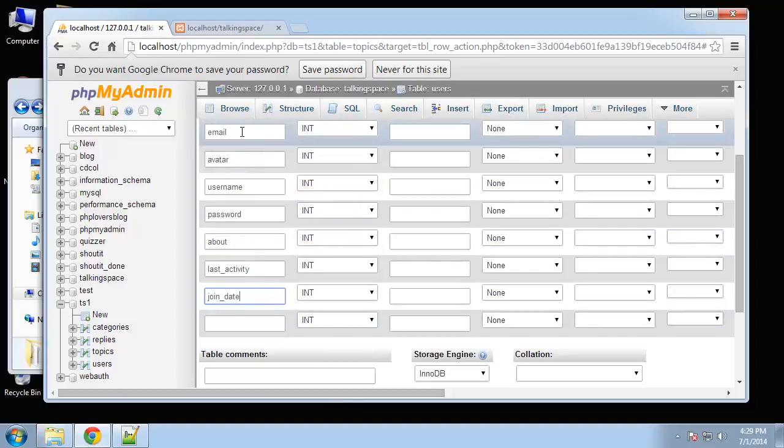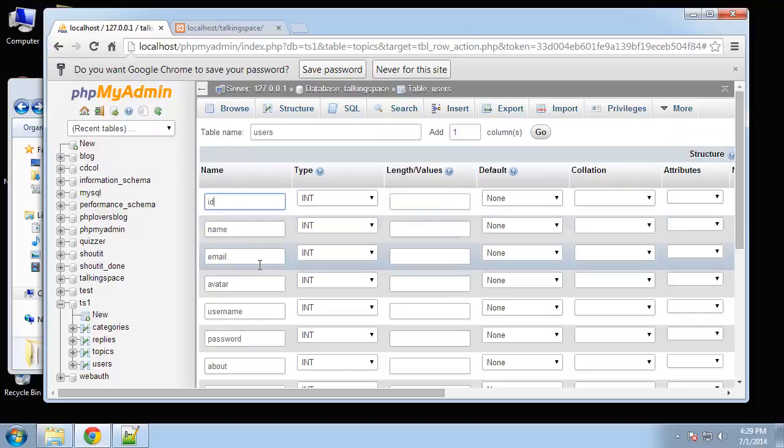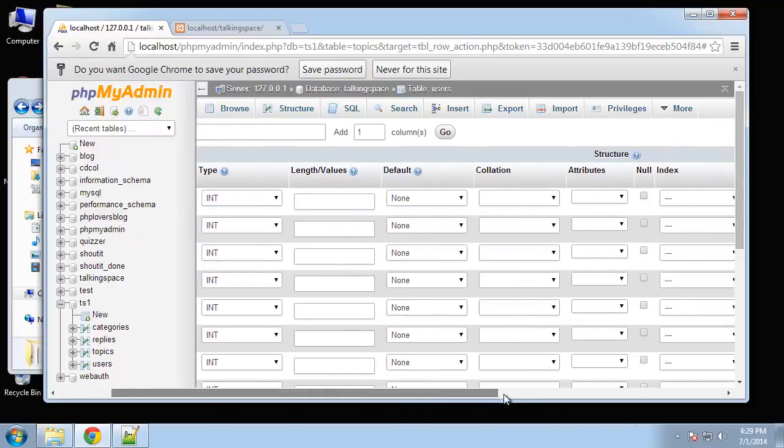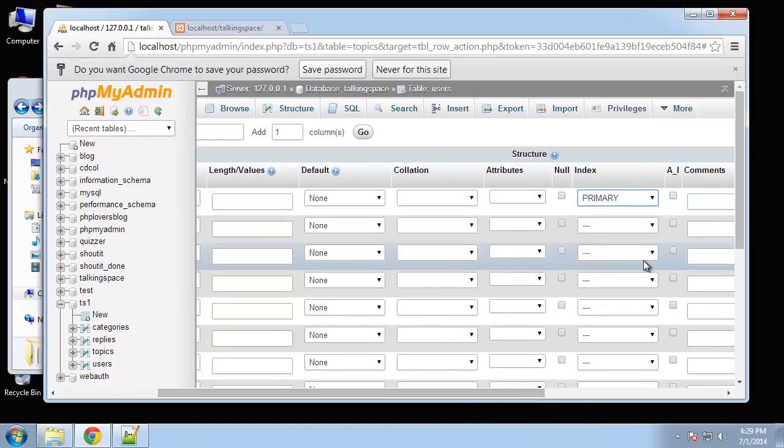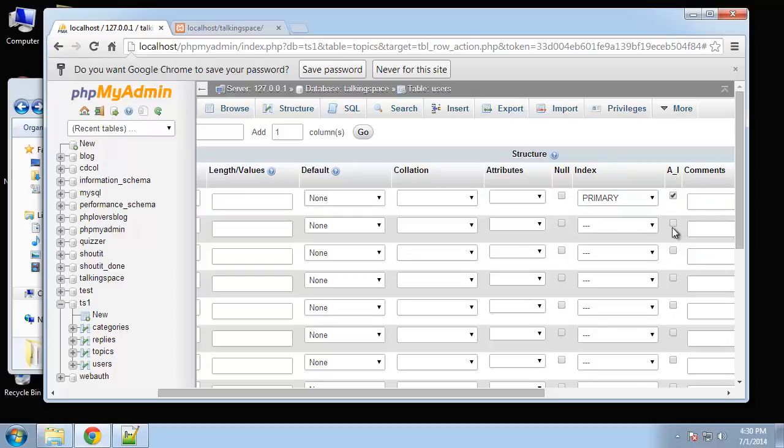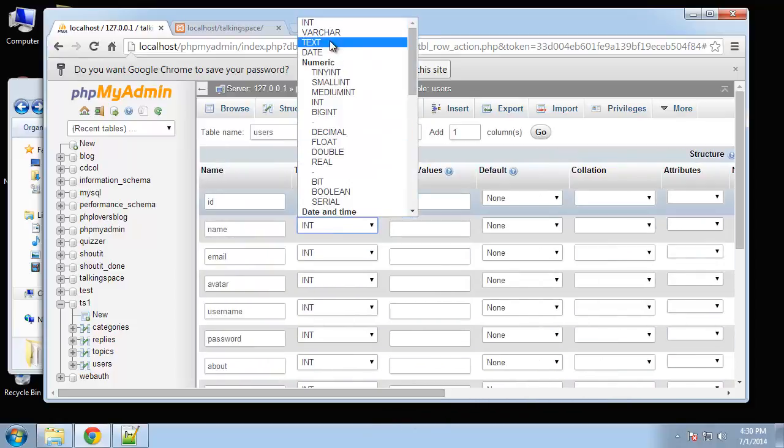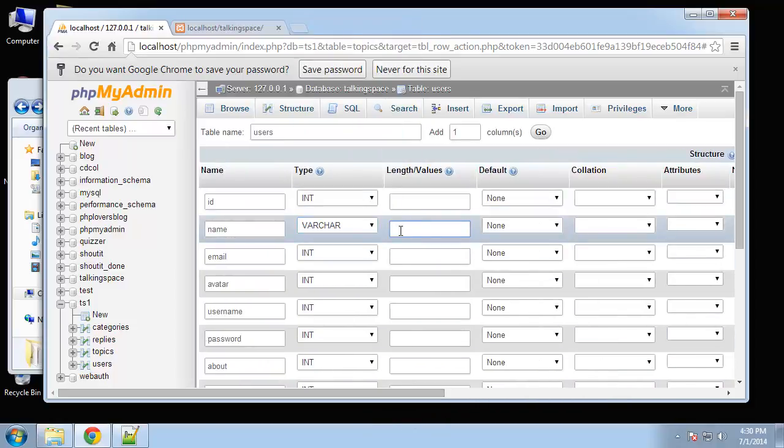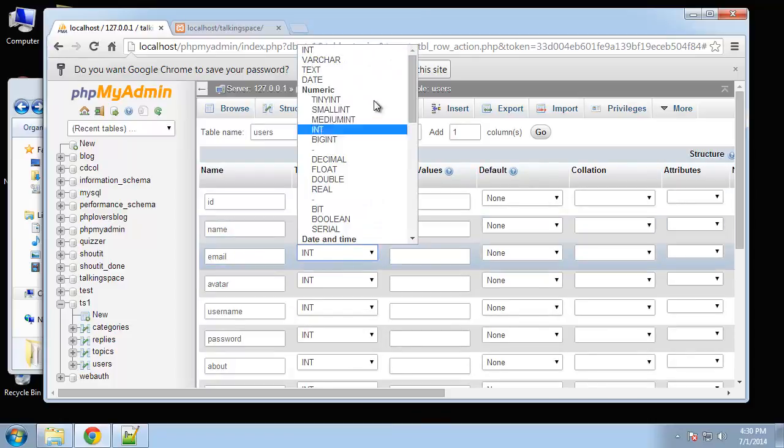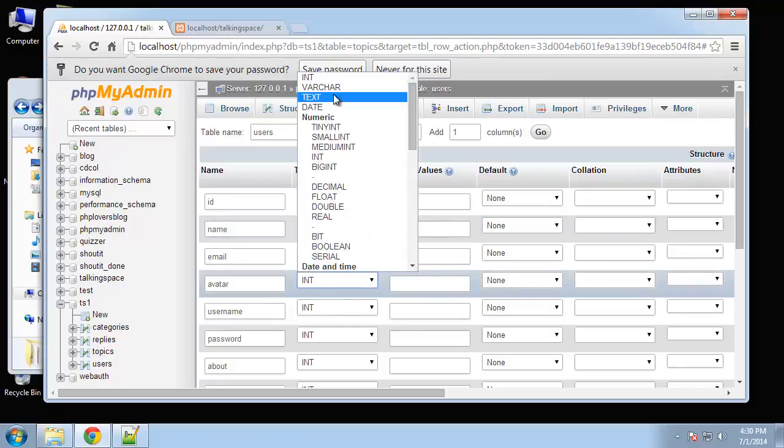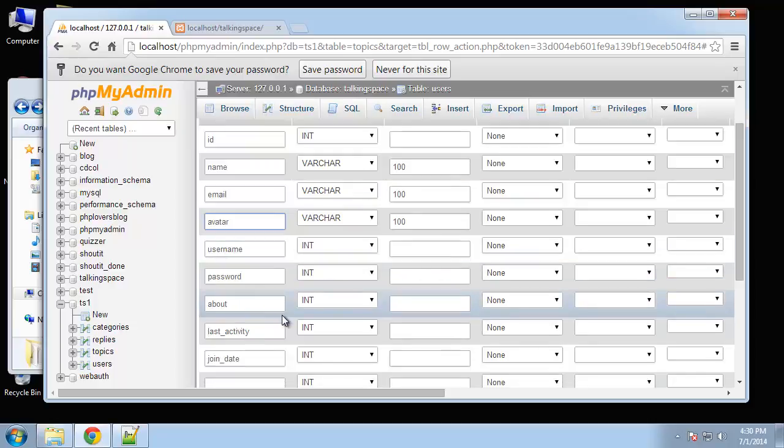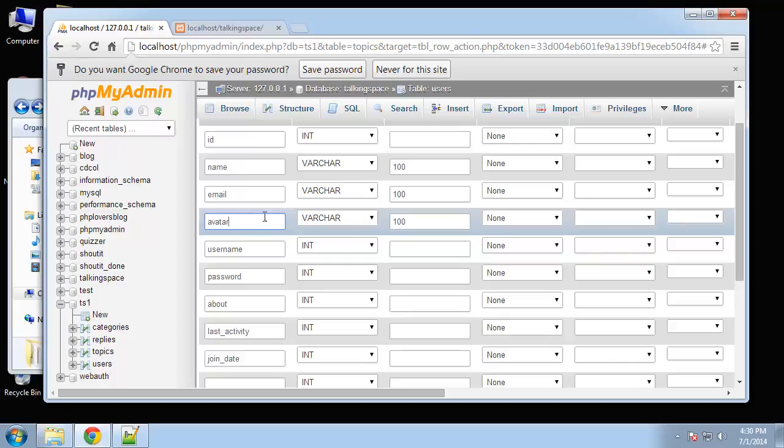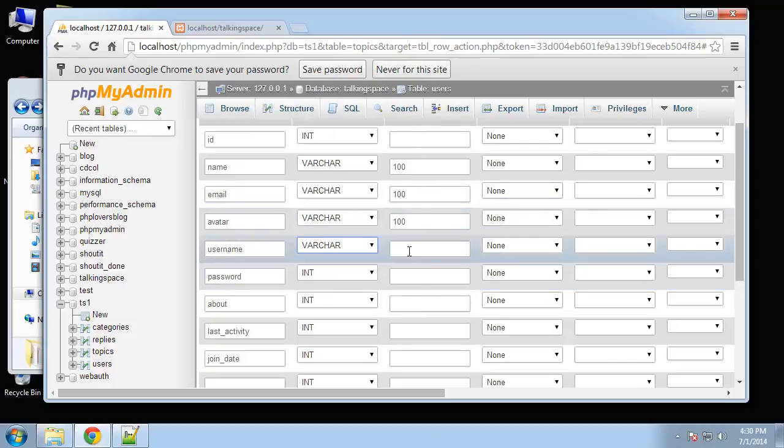Now we want to set the types. The ID here is going to be an integer and it's going to be our primary key, so we want to change index to primary and click AI for auto increment. Name will be varchar, let's say 100. Email same thing, 100 as well. Avatar same thing. Avatar is just going to be the image name. We're going to store the image in the images folder and then just point to whatever the name is in the database.